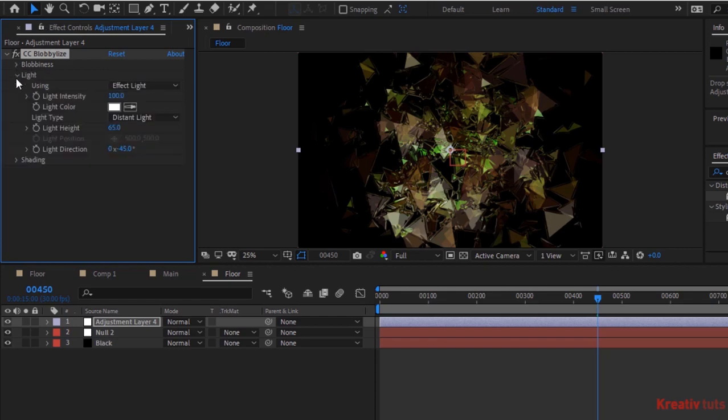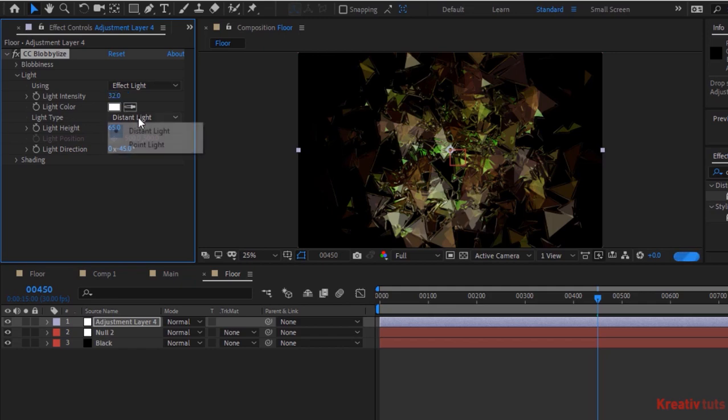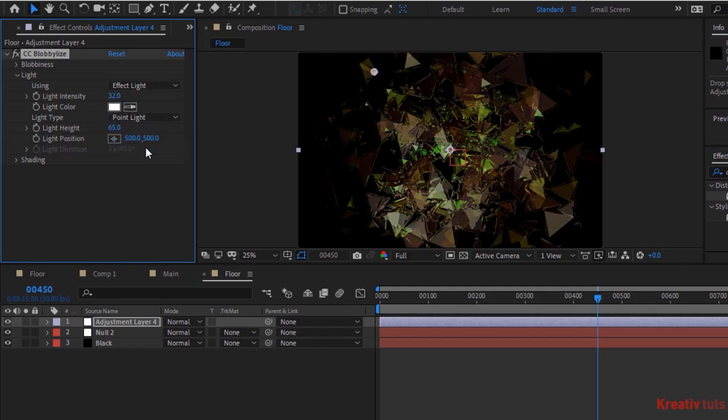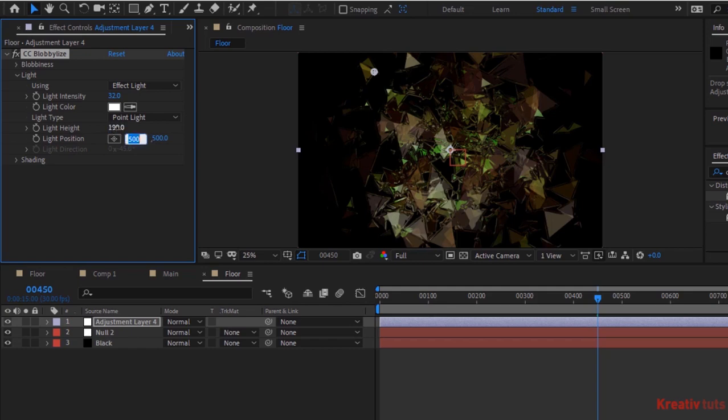Go to Light, change Light Intensity to 32, change Light Type to Point Light, and Light Direction to 1290 by 980.